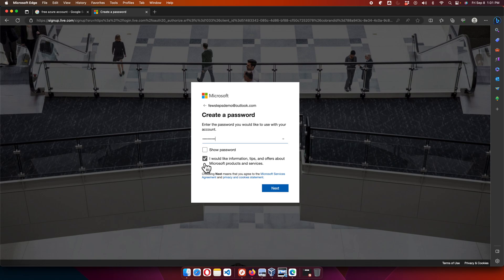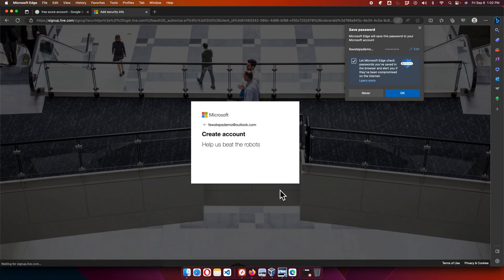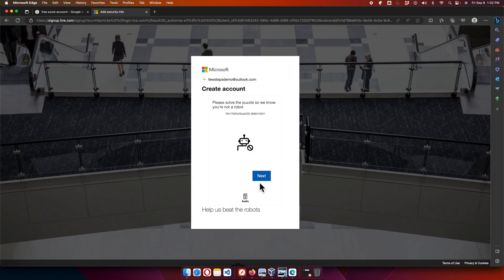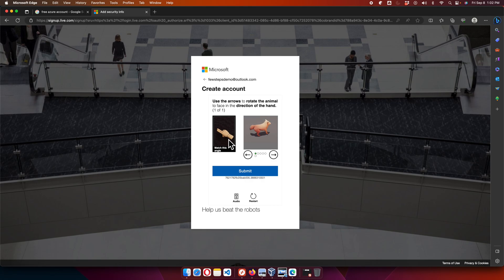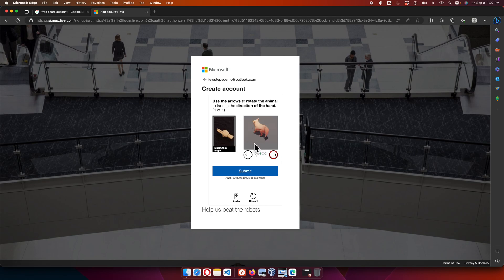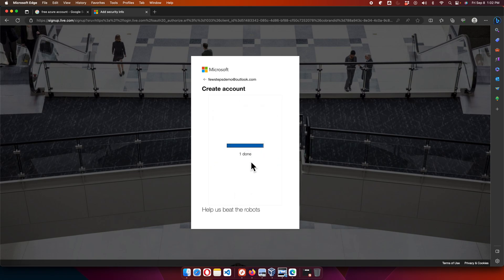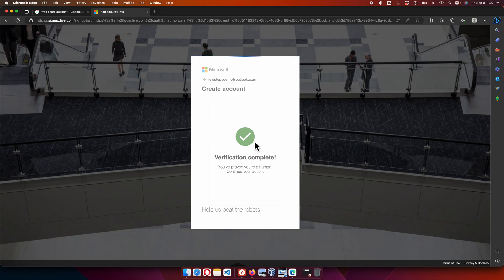Next, choose a strong password and uncheck the marketing emails checkbox if you don't want promotional emails. Click Next, and you'll be presented with a CAPTCHA — in this case, you must rotate an image of an animal to the correct direction, then click Submit. Once the verification is complete, the page will advance.